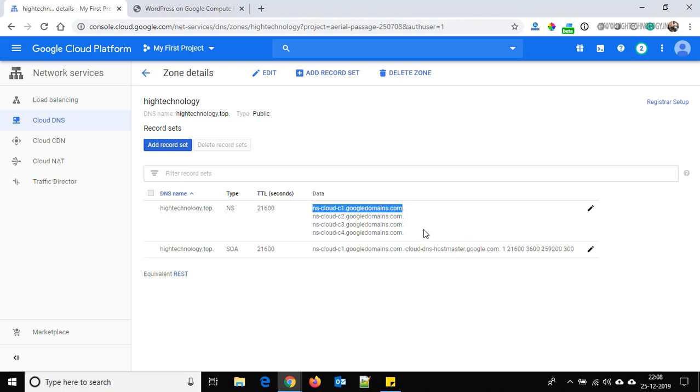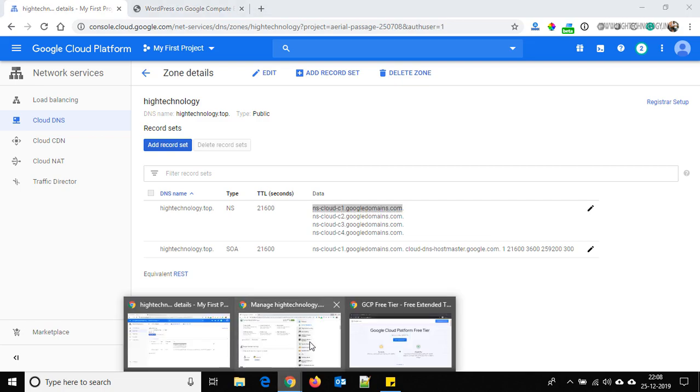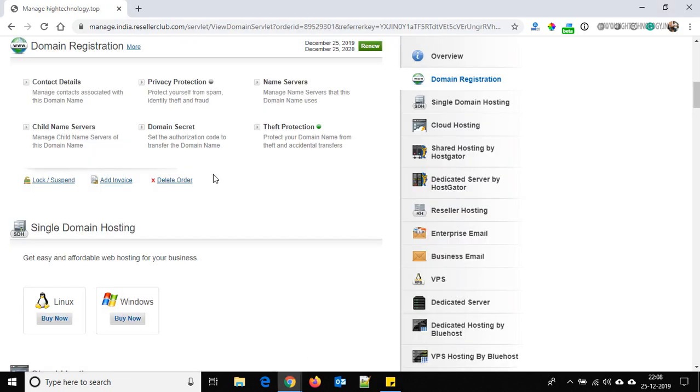Now we have to add these name servers to our domain. Go to the domain services and click on the name server section.